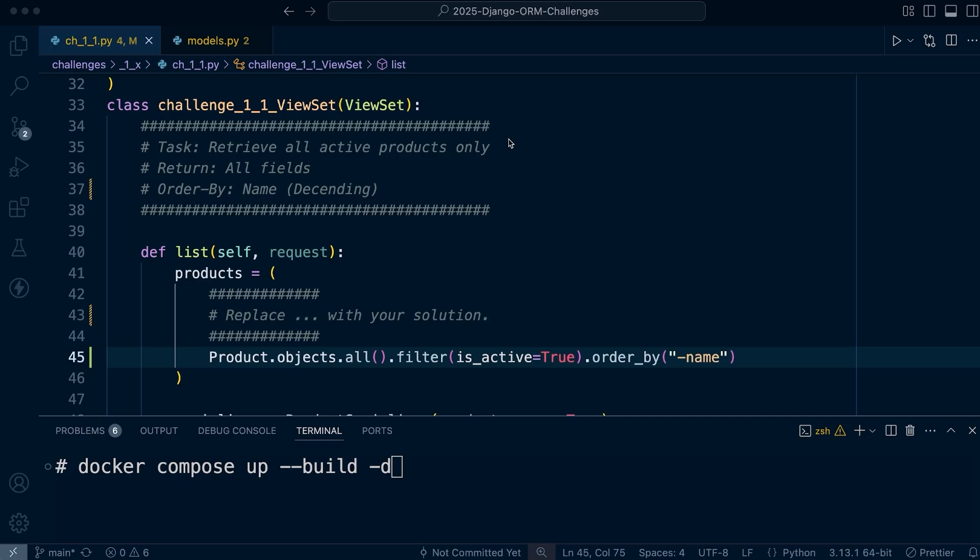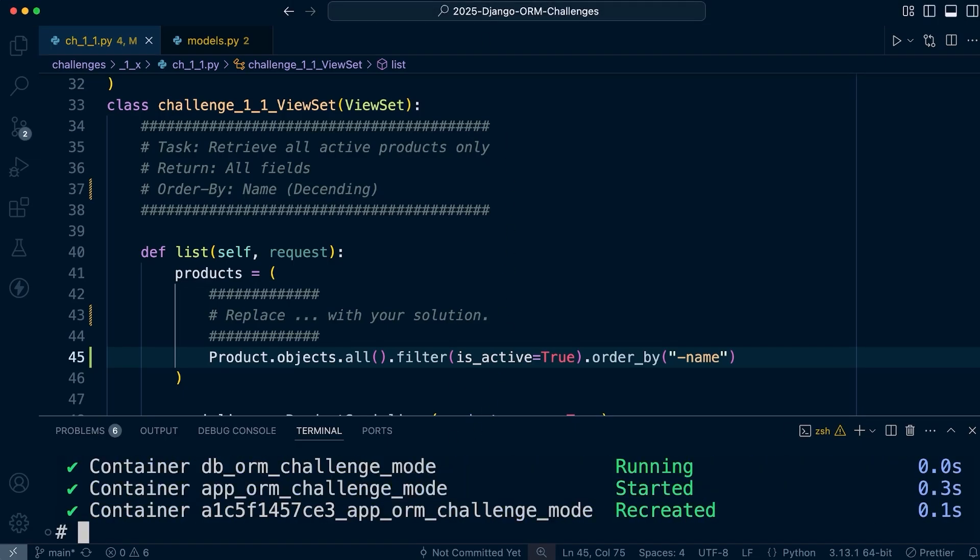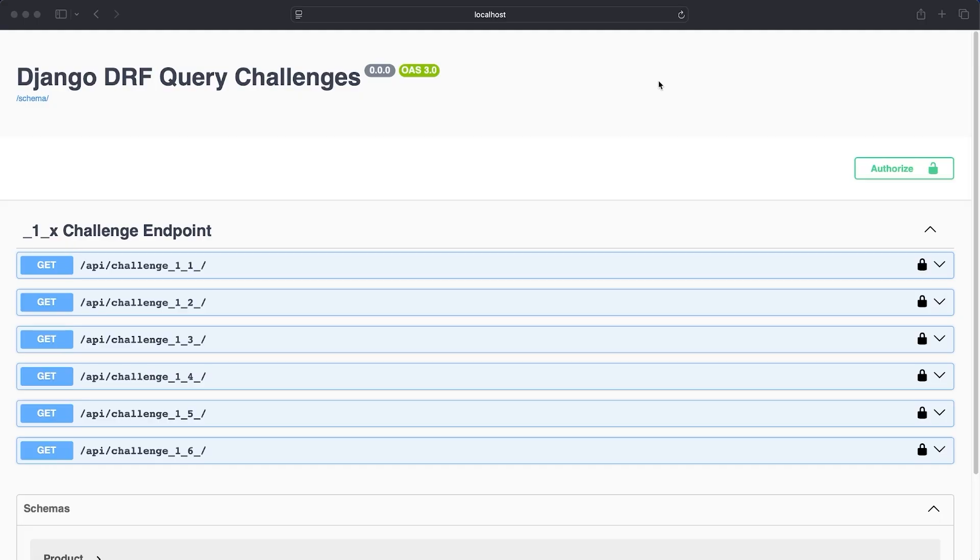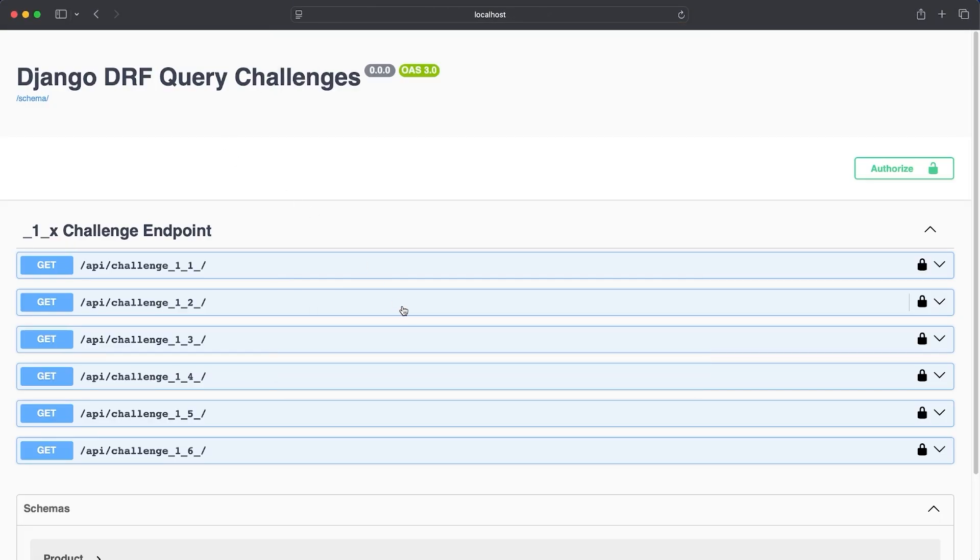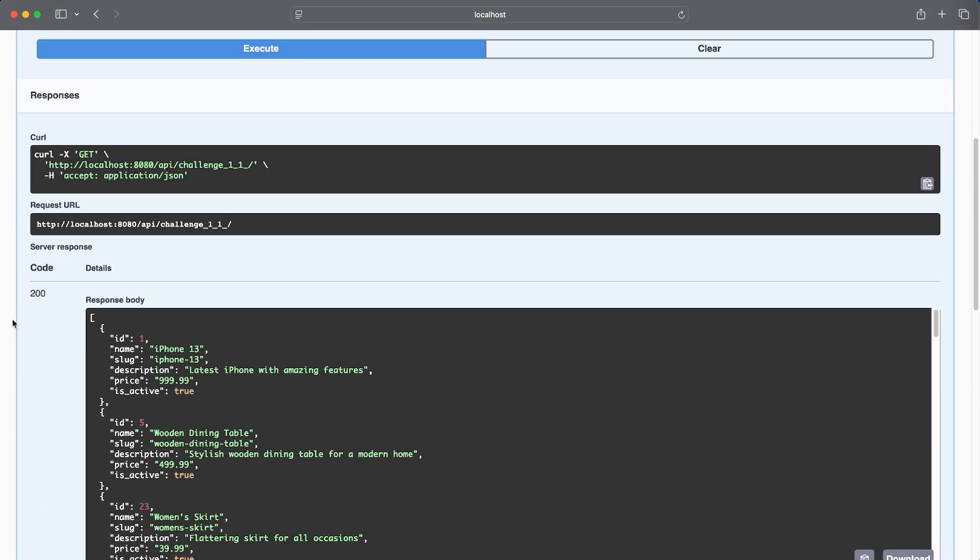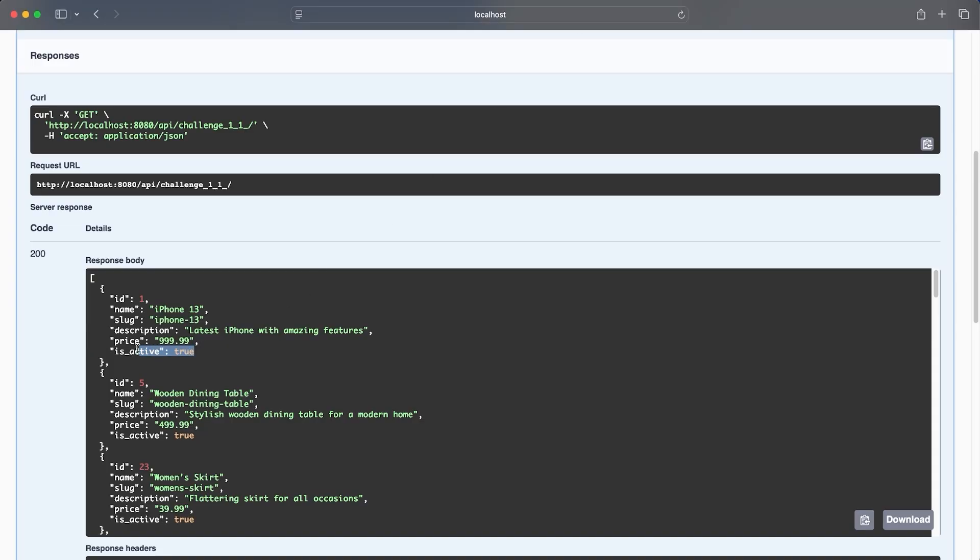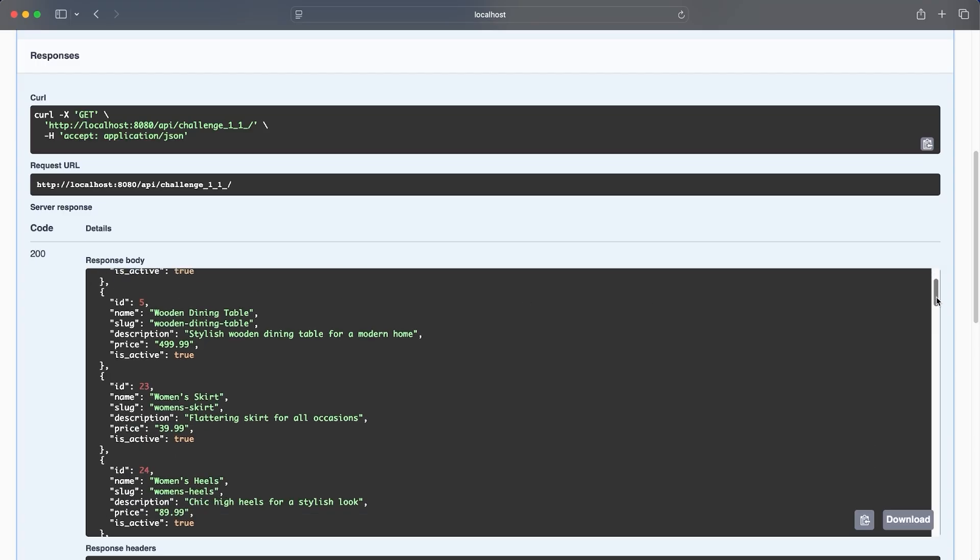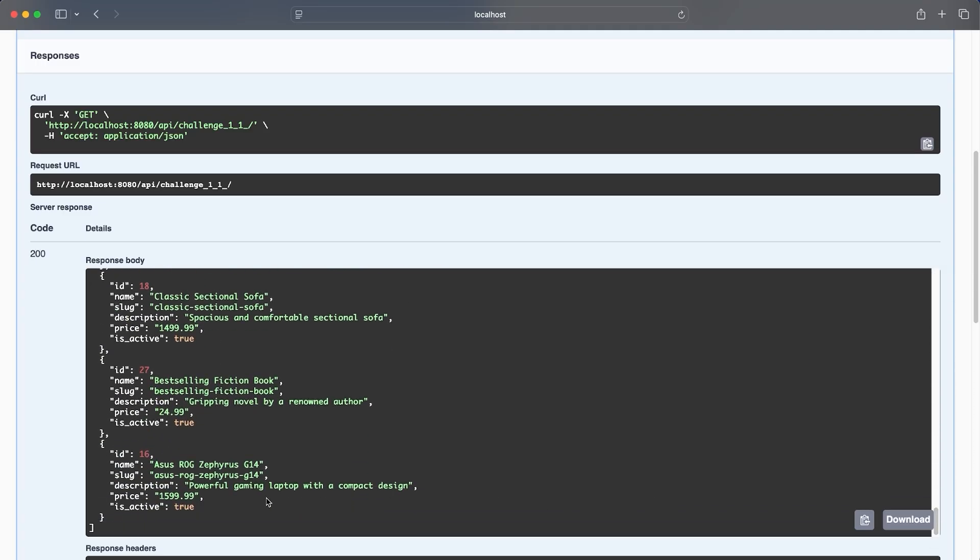Now we can load up our docker containers and see it in action. Make your way over to the documentation localhost colon 8080 slash docs and we can see here that we have challenge 1.1. We can execute and view the query in action. We're returning products that are set to is_active, and it is in descending order by name. I is the first product shown and the last product starts with an A.